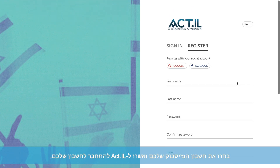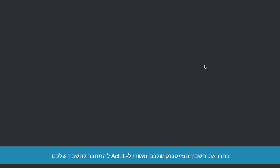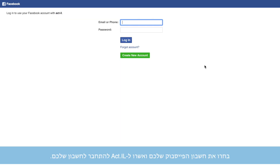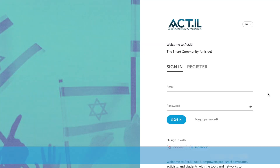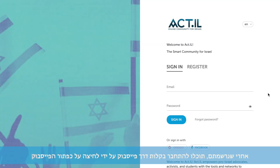If you want to register with your Facebook account, click the Facebook button, choose your preferred account, and allow the Actil app to connect. Don't worry — we will not post anything without your permission. Once registered, you can easily log in using the social media account you registered with.